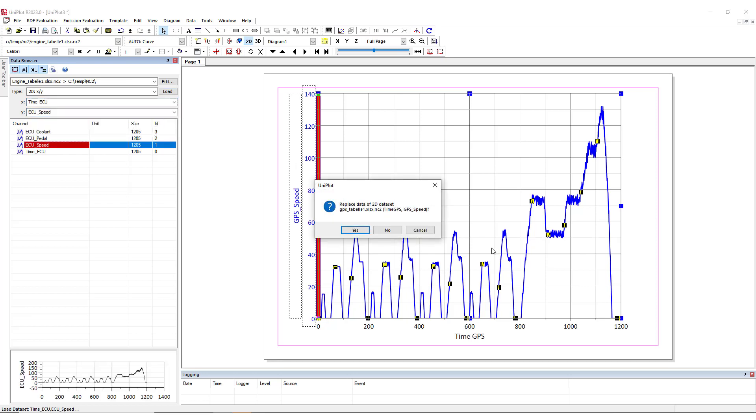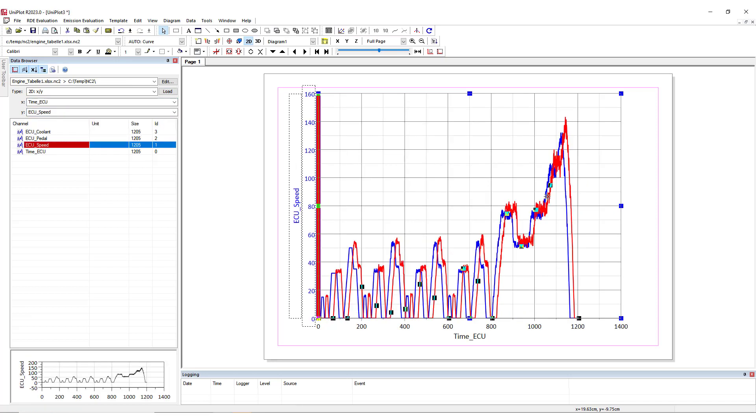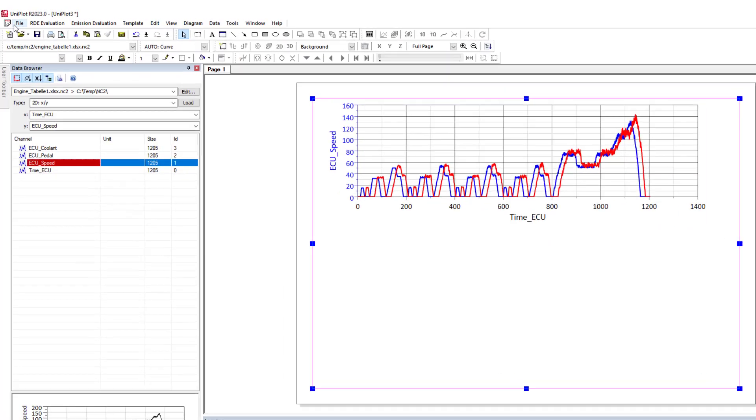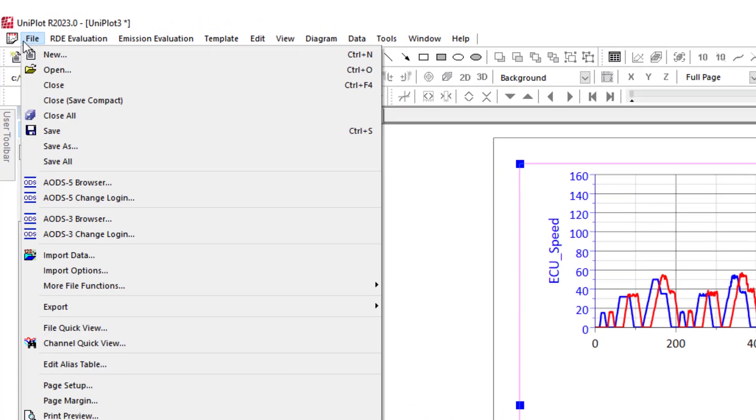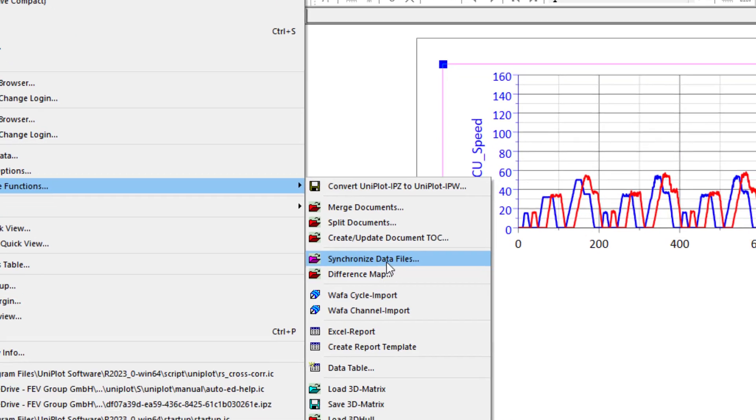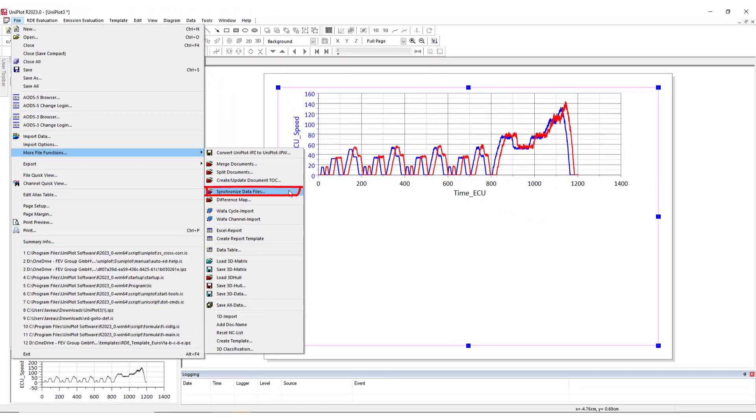If I plot that, okay, you can see that there is some offset here. Let's leave it aside for the moment. I will go to File, More File function, and select Synchronize Data File.